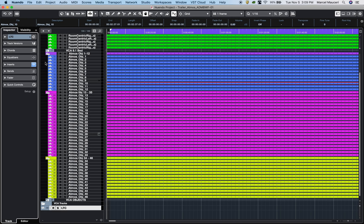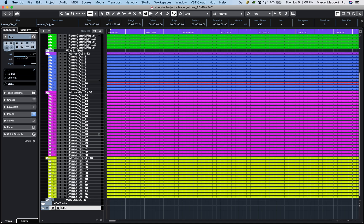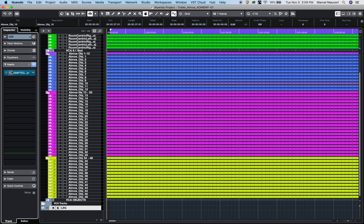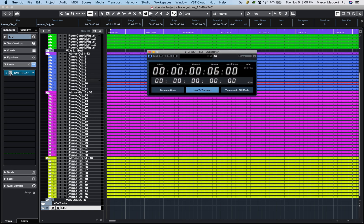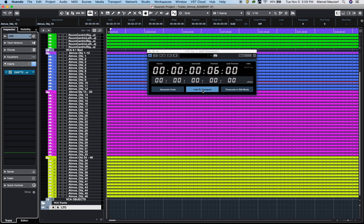Within Nuendo 10, in order to sync your project with the Dolby Atmos Renderer, you will need to add a mono audio track and bus it using one available object mono channel. Under Insert, add a SMPTE generator available under Tools and set it to Link to Transport. Both Nuendo 10 and Dolby Atmos Renderer should be in sync at this point.